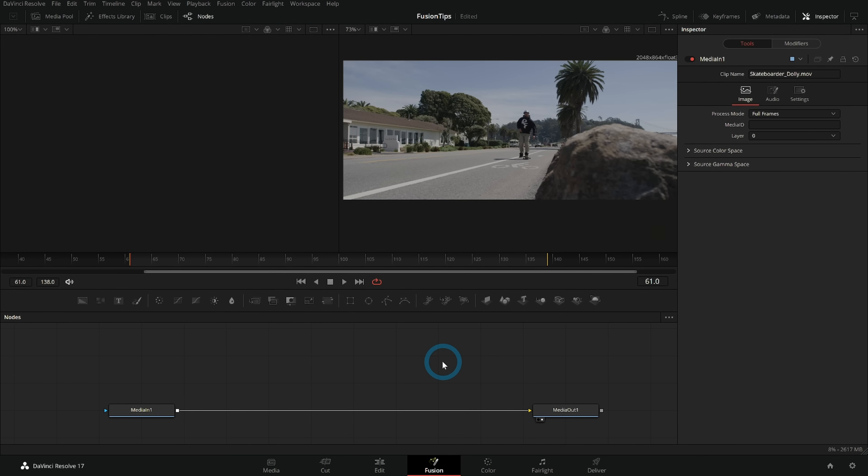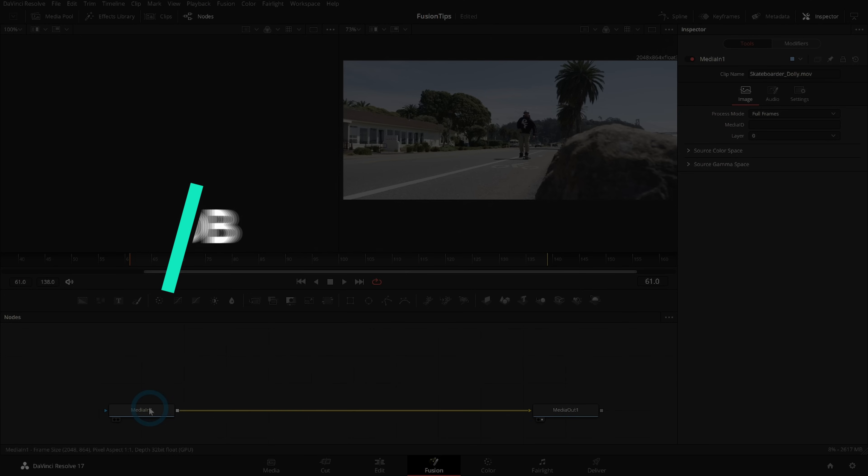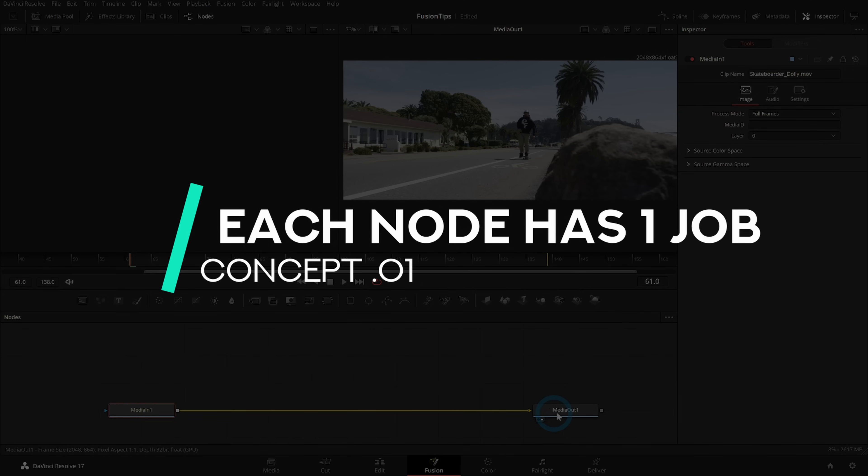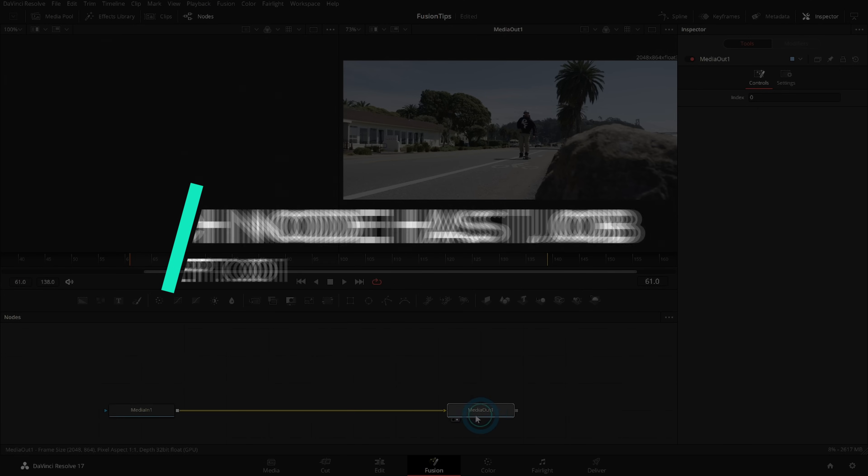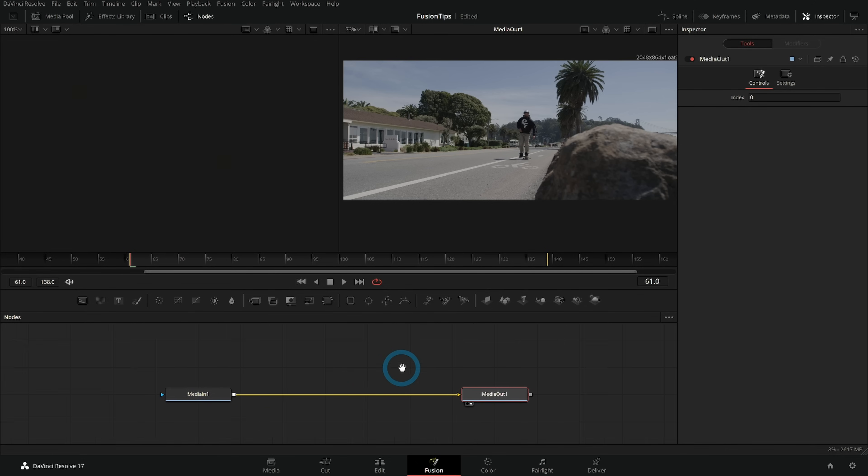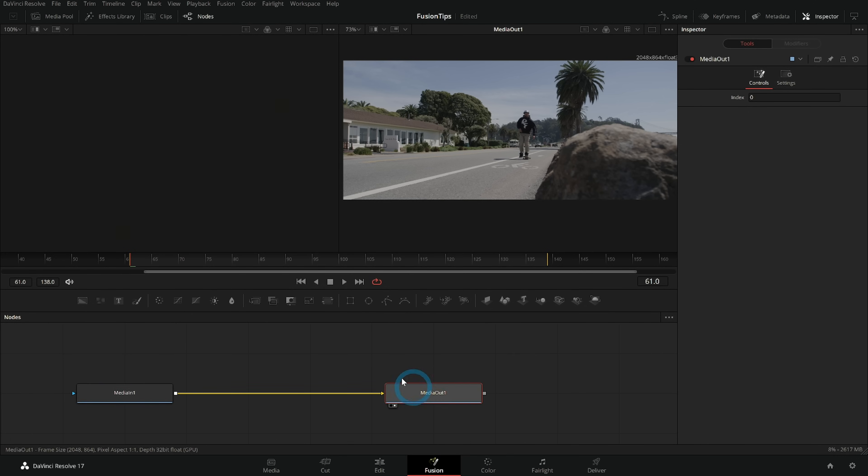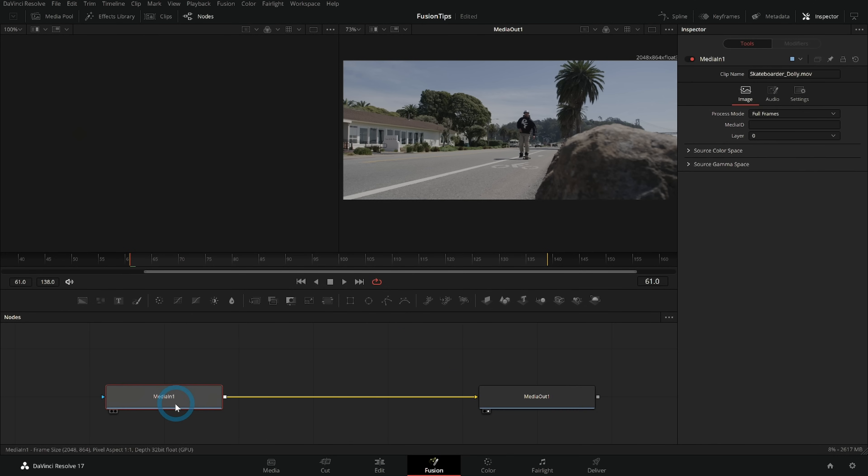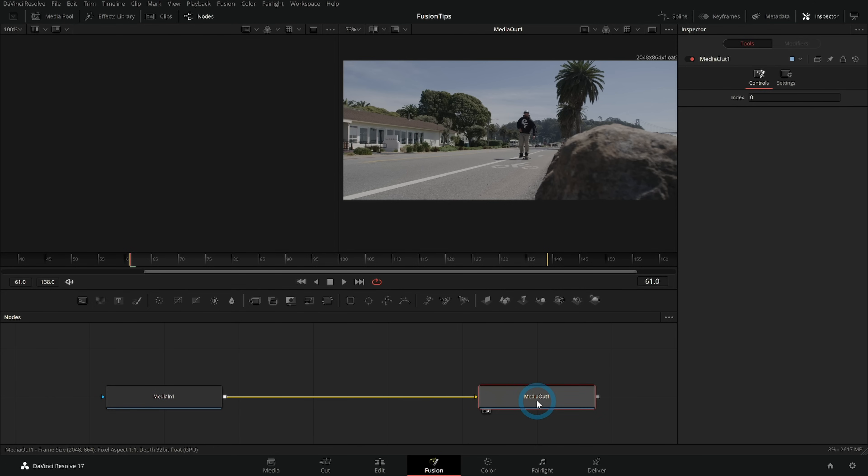These are in no particular order because they're all important. Concept number one: Each node in Fusion essentially has one job. I said this on a video a little while ago and got some pushback, but I don't understand why because it is true. Media In one has pretty much one job: import some media. Media Out has pretty much one job: put the media back in the timeline.